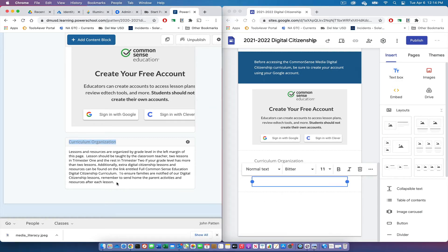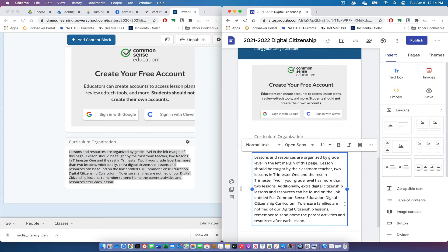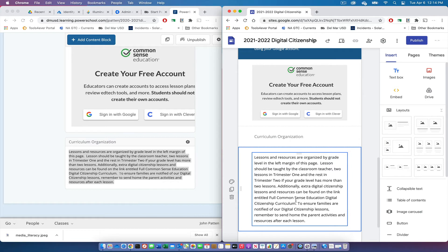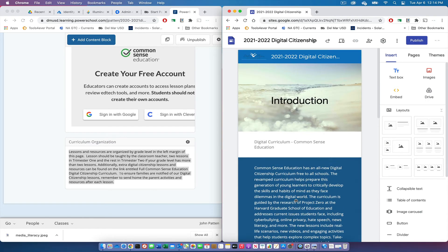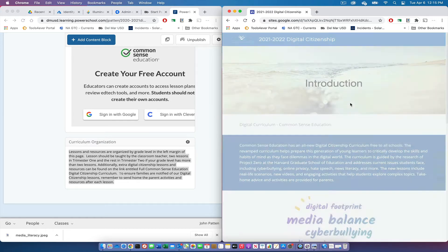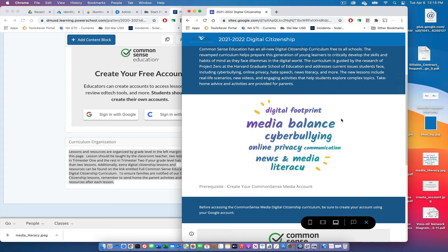I'm copying the text and pasting it into the text block, and there's my content. My introduction page on my Google Site is now copied from PowerSchool Learning — that's the first page of my new digital citizenship website.